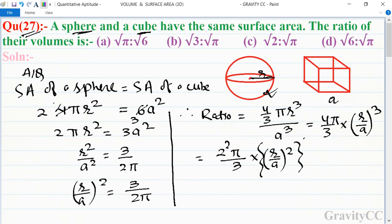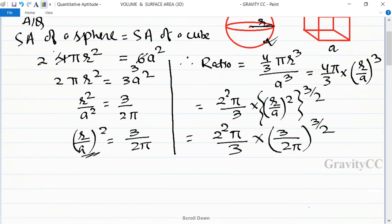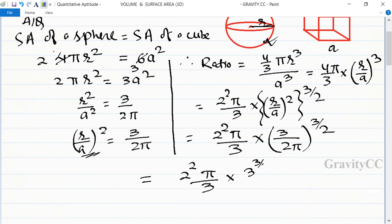We can write this as (2² × π / 3) × (r/a)². Since (r/a)² = 3/(2π), substituting gives (2² × π / 3) × (3/(2π))^(3/2), which becomes (2² × π / 3) into 3^(3/2) / (2^(3/2) × π^(3/2)).